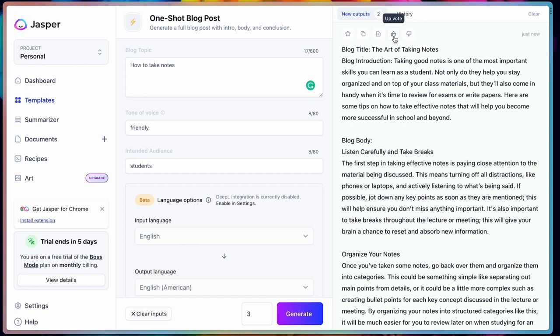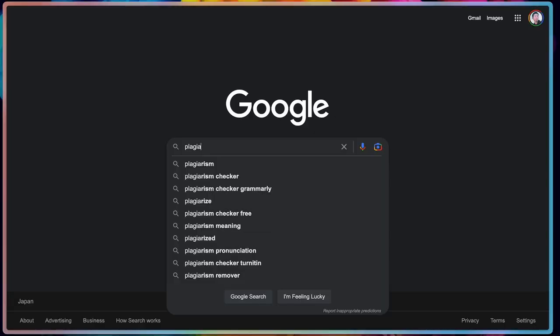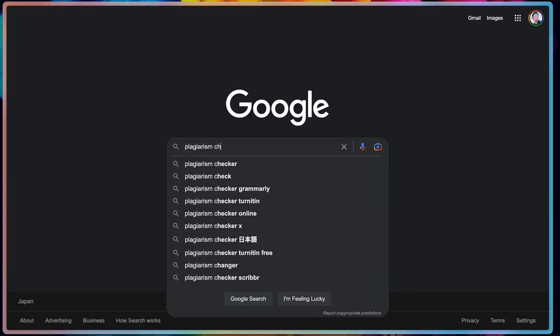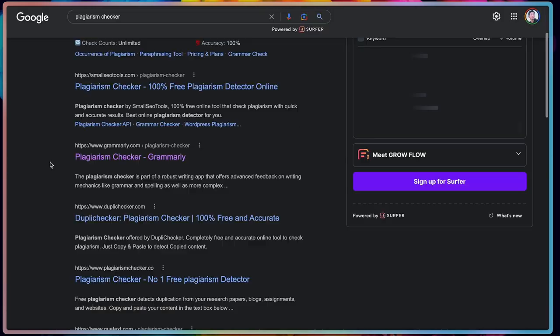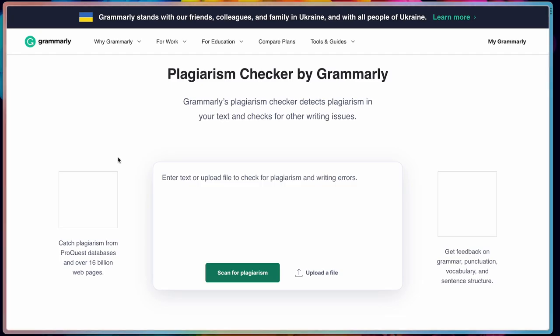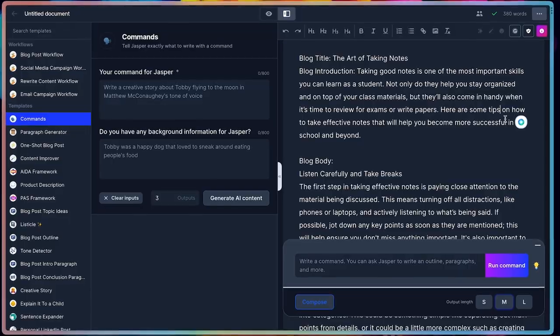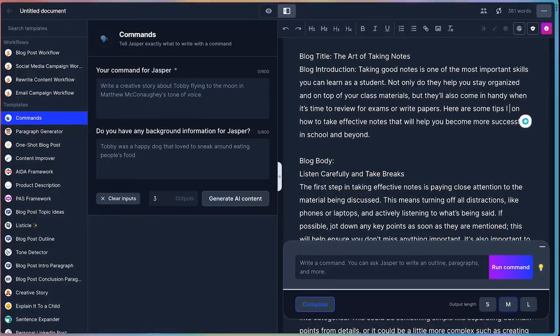but I wouldn't recommend it because AI can sometimes plagiarize other people's work unintentionally, and what AI writes can be a little bit generic and not that unique. So if you were to publish something written by AI, make sure to run a plagiarism check before you publish it, and add your own spin on it to make it unique.